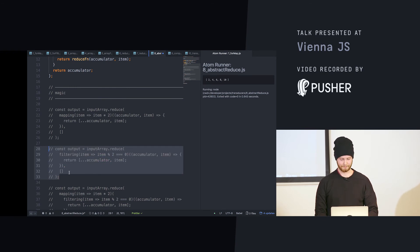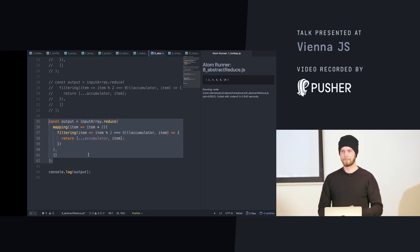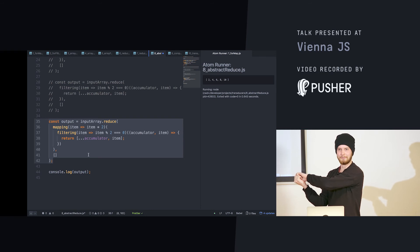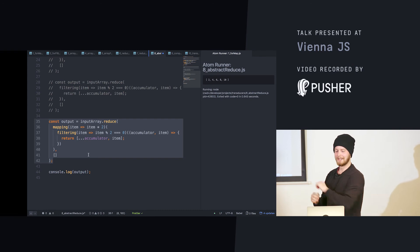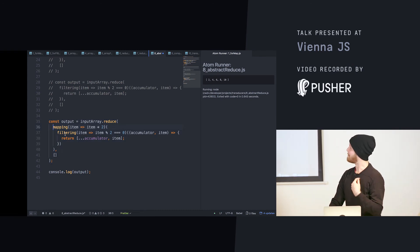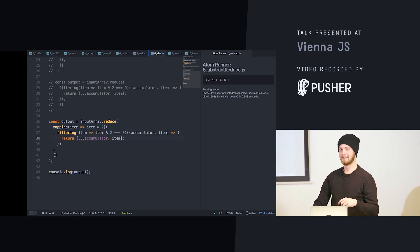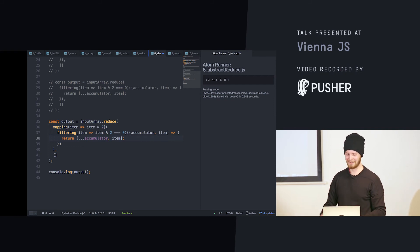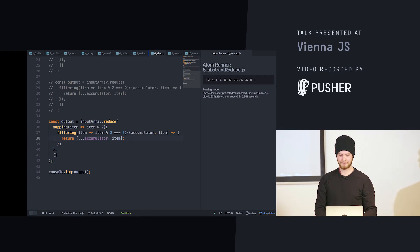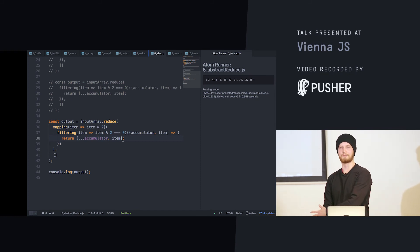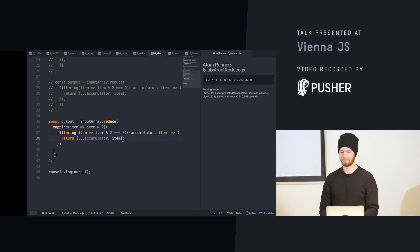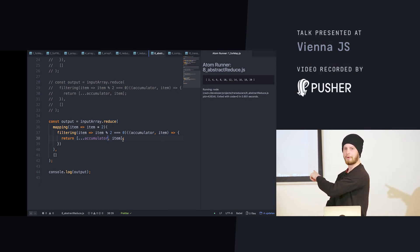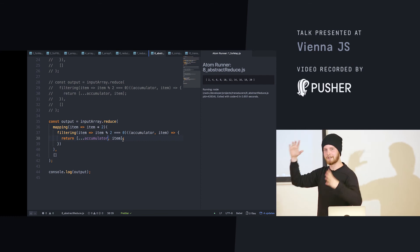This is where the interesting part comes in. A reducer takes the accumulator and the current value and returns the output — the current state plus the input equals the output. This means we can say the mapping will do the filtering, and then this will return whatever we wanted to return. If you run this we get everything multiplied then filtered to only the even ones — which in this case is everything, since multiplying by two always gives an even number. This is already called a transducer because it's doing these two operations at once with no intermediate array created.